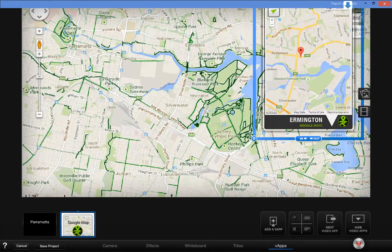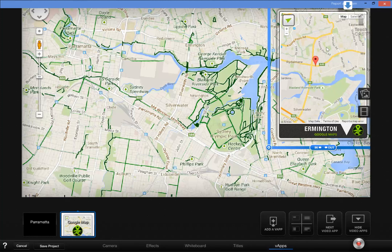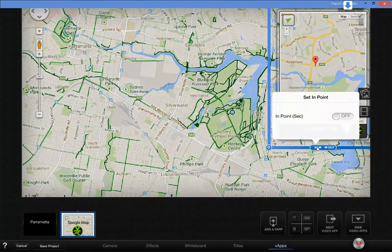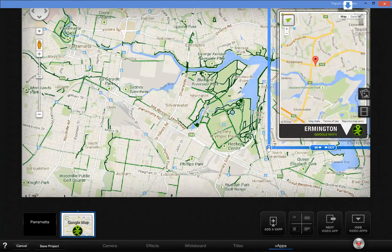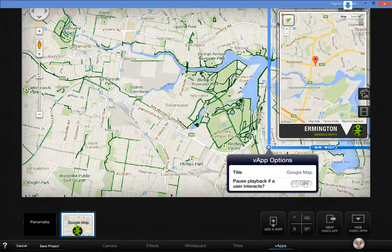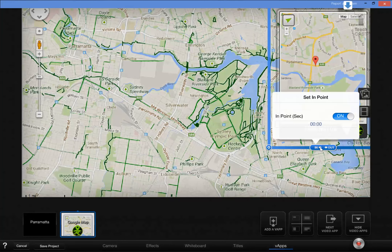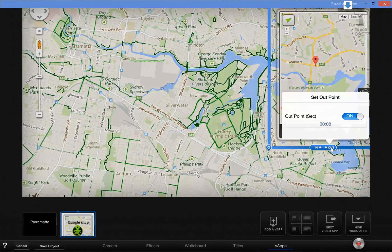Now I want this map to come in at 0 seconds and go out after 8 seconds — I don't want it sitting there taking up the whole screen the whole time. I'm also going to tell the map that if anyone clicks on it, I want the video to pause. So it's going to come in at 0 seconds and go out at 8 seconds.